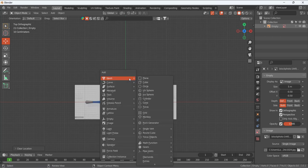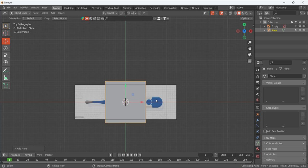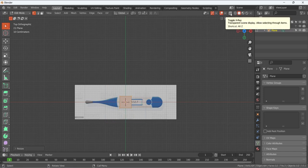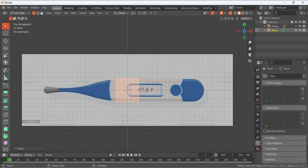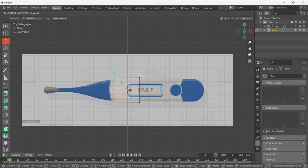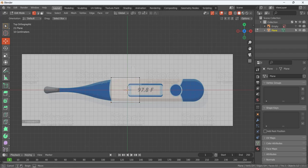Now we just have to add a plane. We're going to use some simple tools to model this. Press Shift+A and add a plane, then press Tab to go into Edit Mode. We want to make this plane small. Press A to select all and toggle X-ray. We are going to trace the basic geometry of this thermometer, keeping topology in mind, and keeping everything straight first before adding curves.